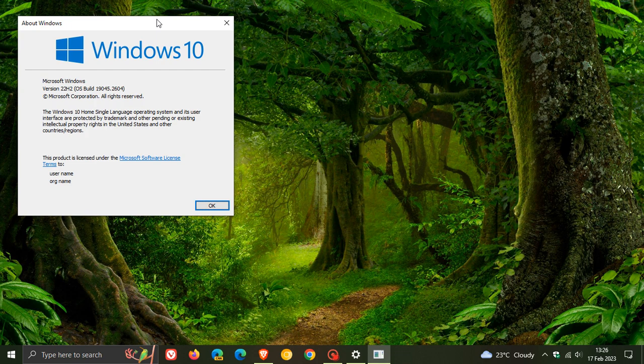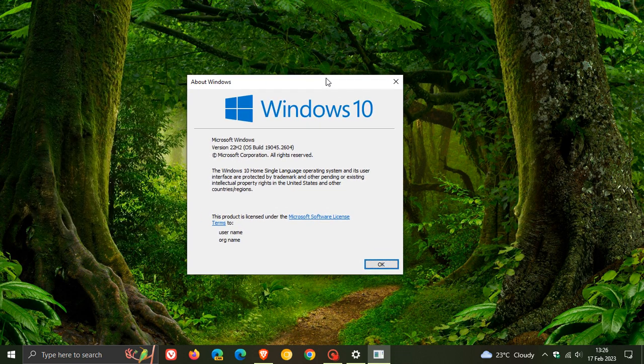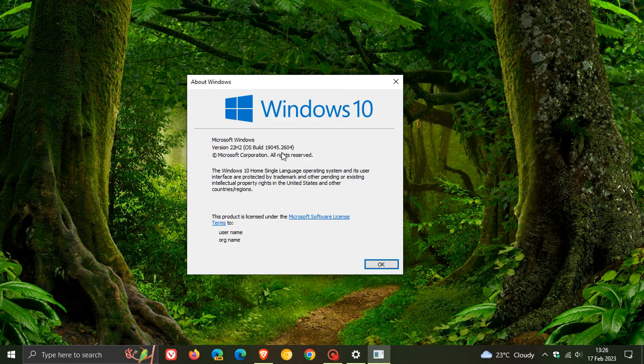The current OS build for Windows 10 version 22H2 is 19045.2604, so that'll be bumped up to 2670 or somewhere in that vicinity.